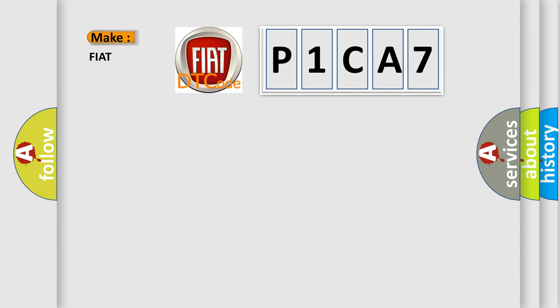So, what does the diagnostic trouble code P1CA7 interpret specifically for Fiat car manufacturers?